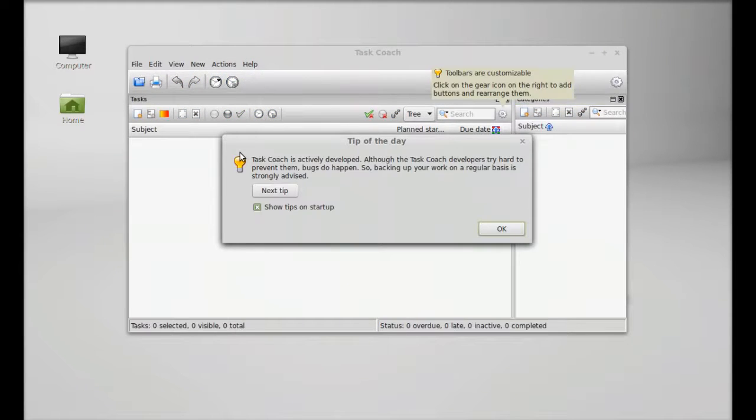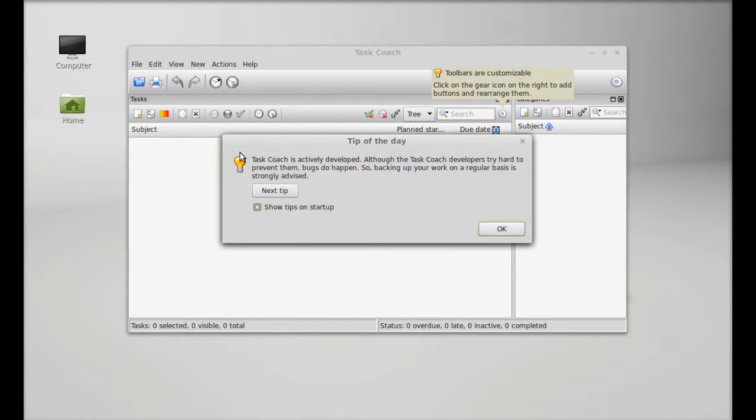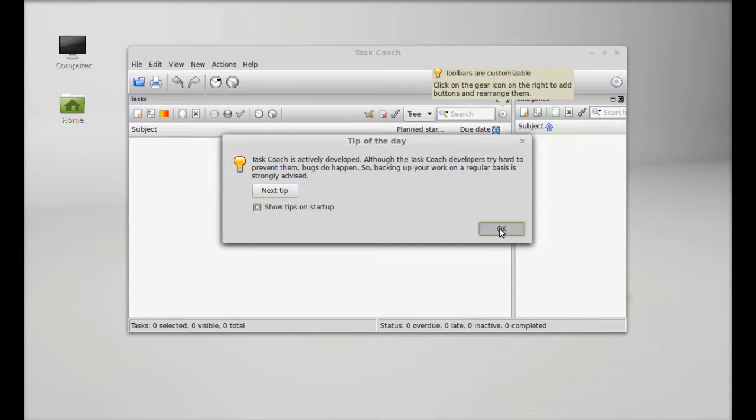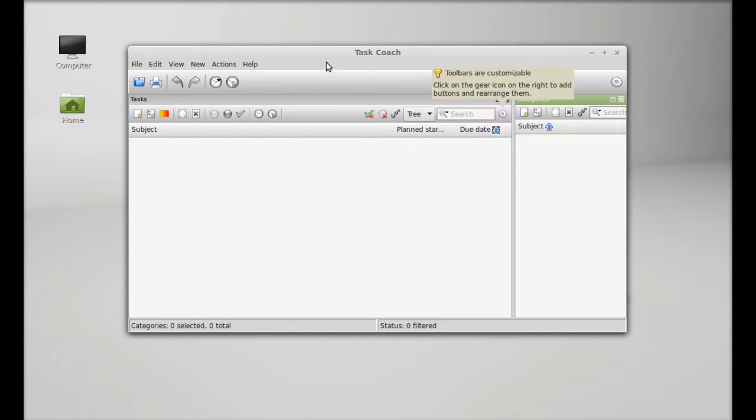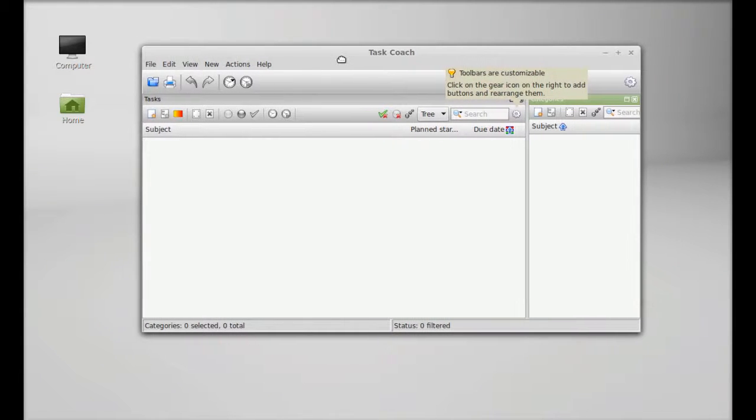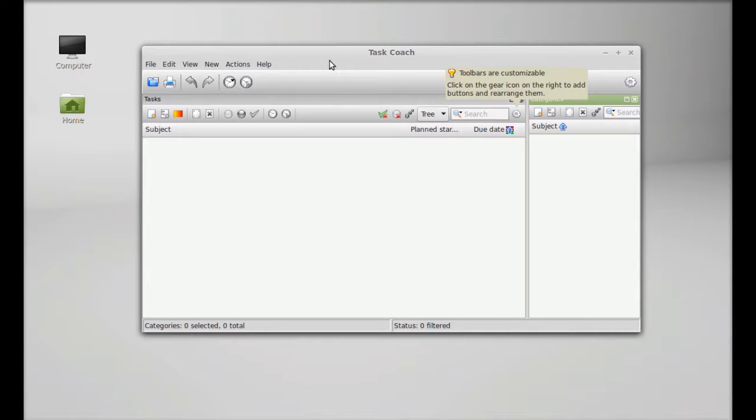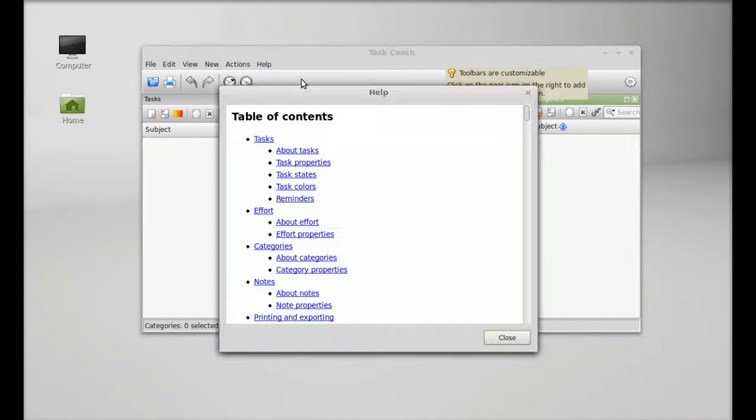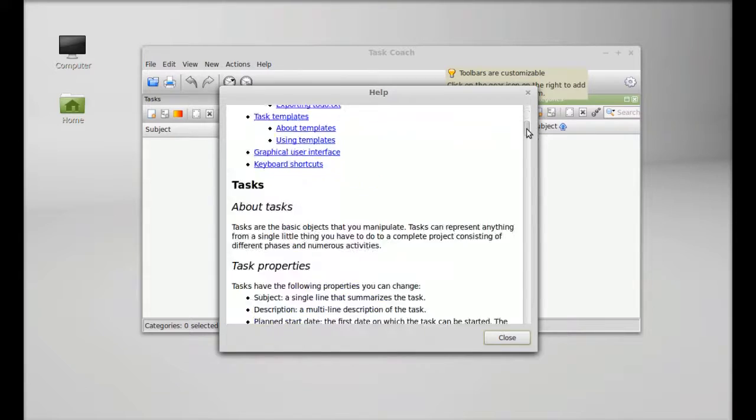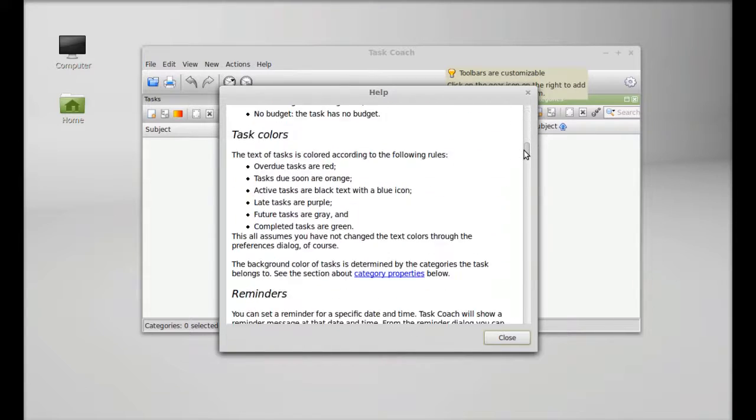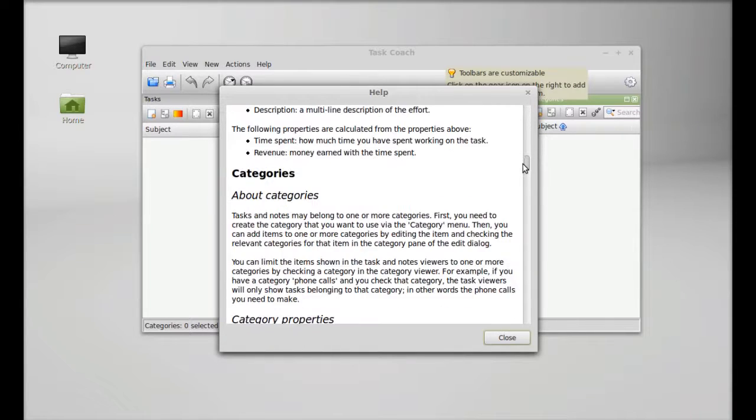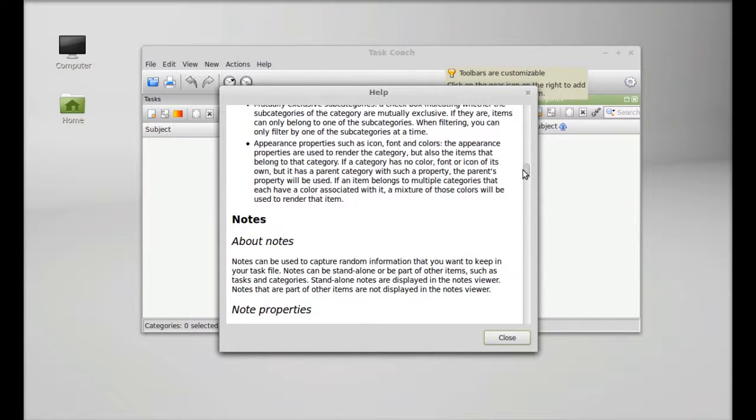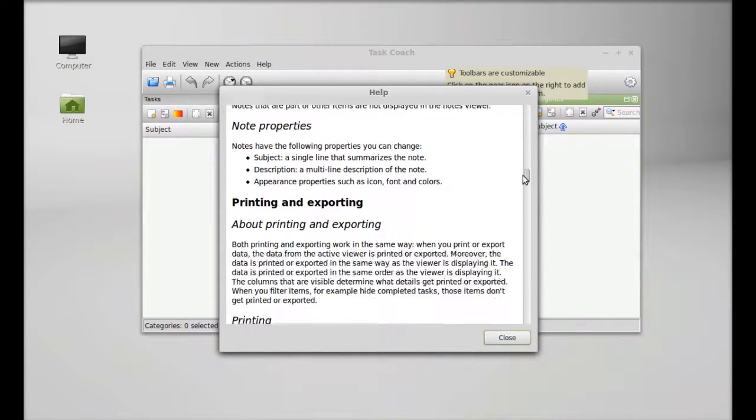This is the tip of the day. For the first time you can check its user manual. It has a very decent manual. Click on help and there are the help contents. You can quickly go through this and get the idea of how you can use this app.